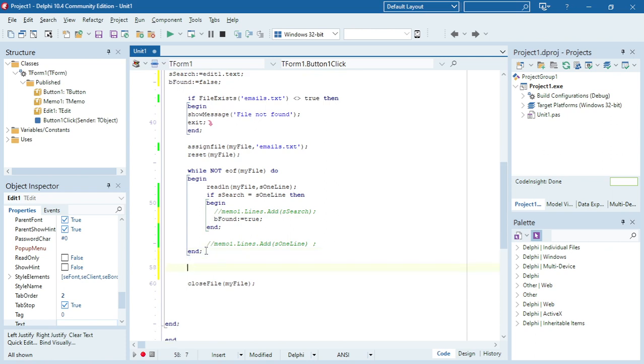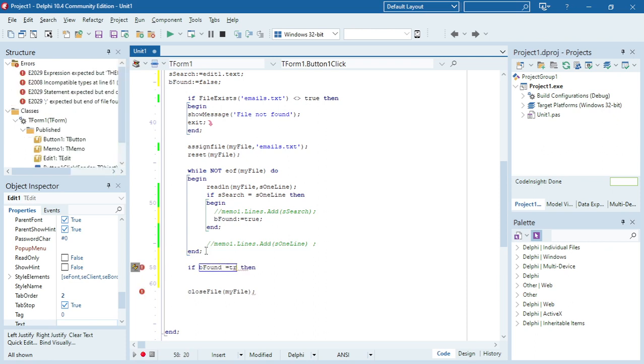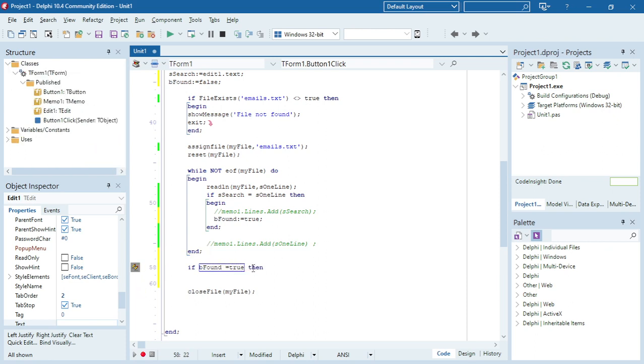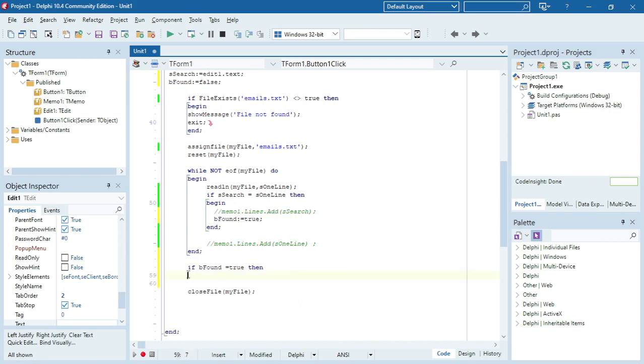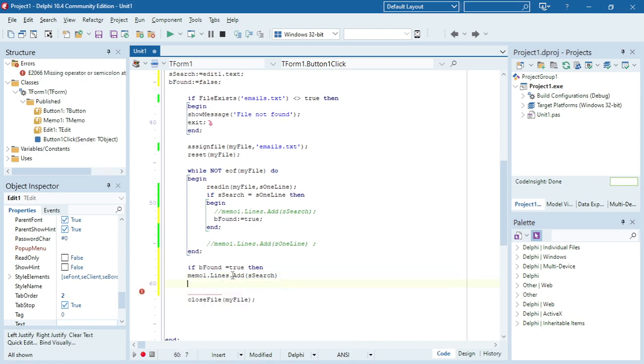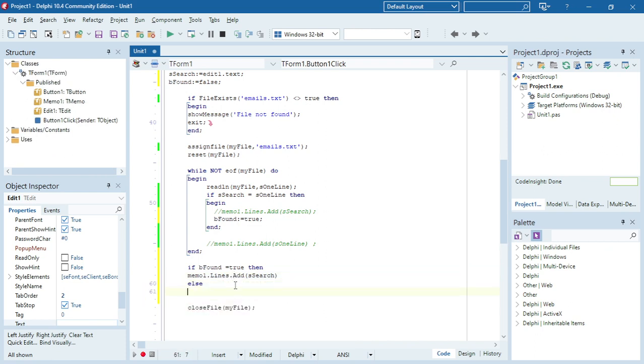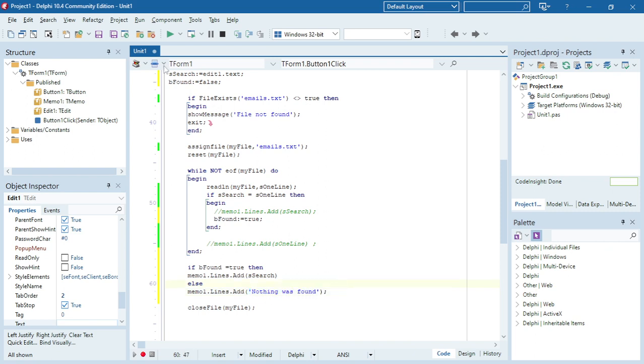Now when I'm done through my whole text file I can then just test if bFound was true, then display the email, else display a message: nothing was found.